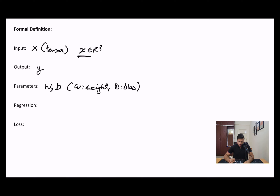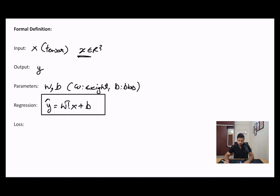Now you have all the important ingredients to define your regression equation. The regression equation becomes: Y hat equals the dot product of your weight W into the input tensor X, plus B. This is the equation that you are using to predict future values. Just to reiterate: Y hat is the predicted value, W is the weight parameter, X is the input tensor, and B is the bias parameter.